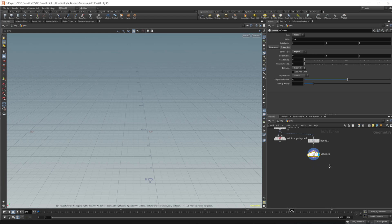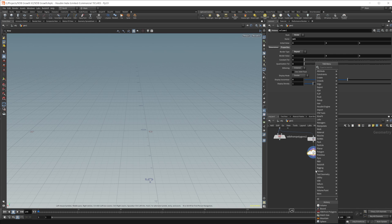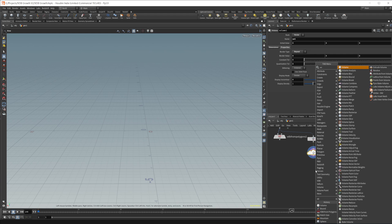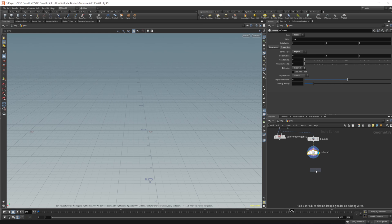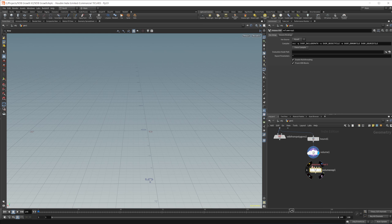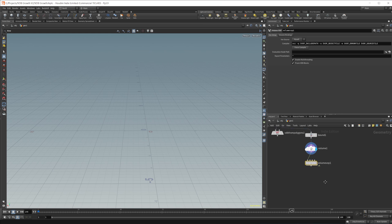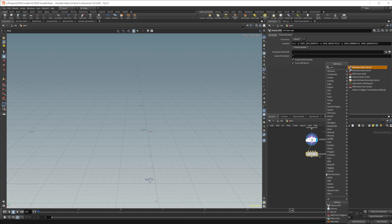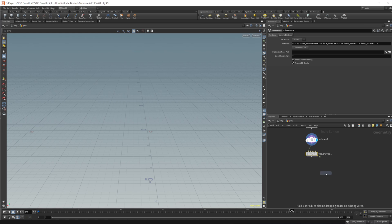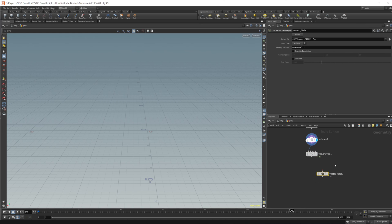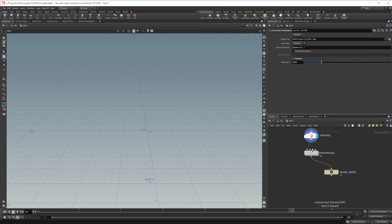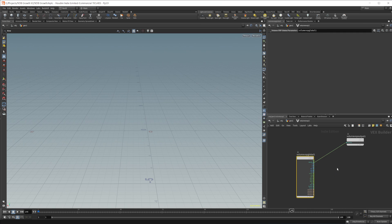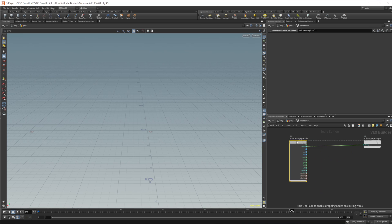And then from here, we need to actually create some velocity. So we'll do a volume VOP. And we want to be able to see what we're doing. So let's go ahead and drop in a node that will allow us to visualize what's going on, which is the labs vector field export node. And we'll wire this in. And then we'll check this visualize. Otherwise, it'll just show us the volume, which is not what we necessarily want. Let's go ahead and take a look at that and dive on in.